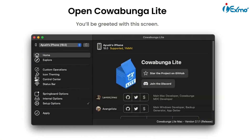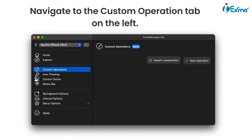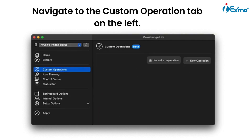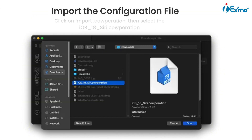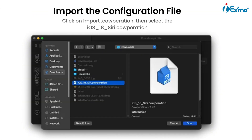Grab a USB cable and connect your iPhone or iPad to your Mac. Launch Cowabunga Light — you should see the welcome screen. On the left side, click on the Custom Operation tab, then click Import Calibration and select the iOS 18 Siri configuration file.